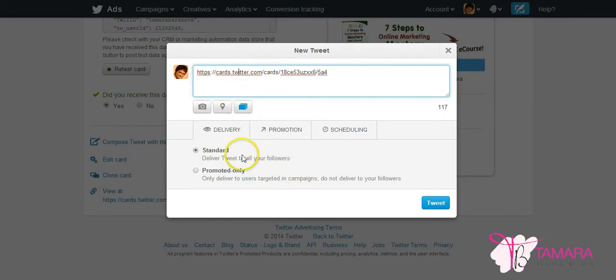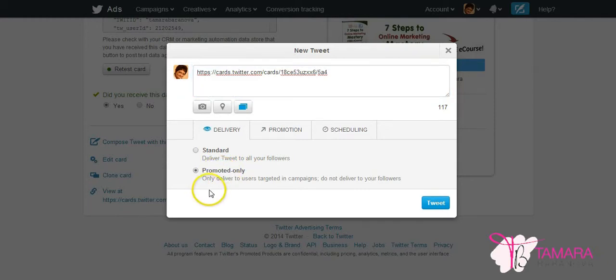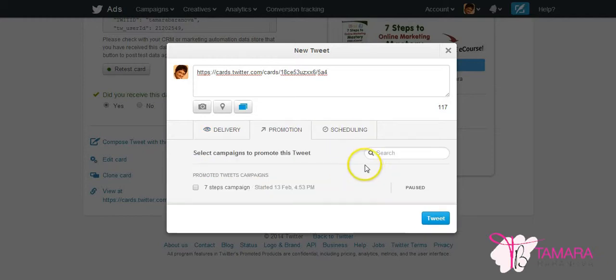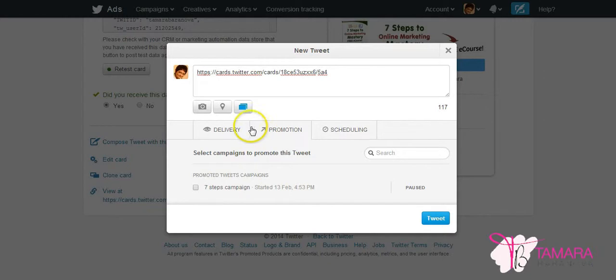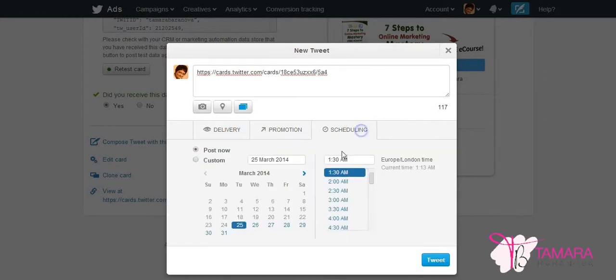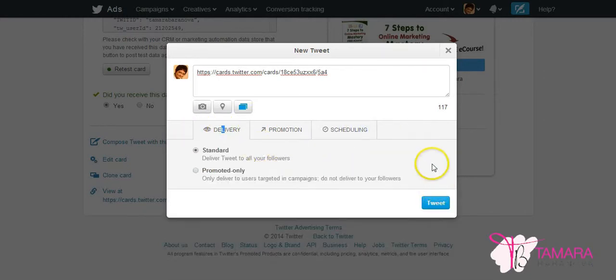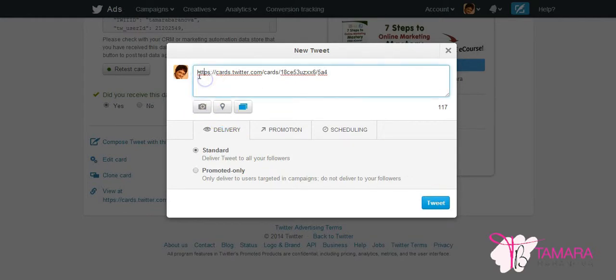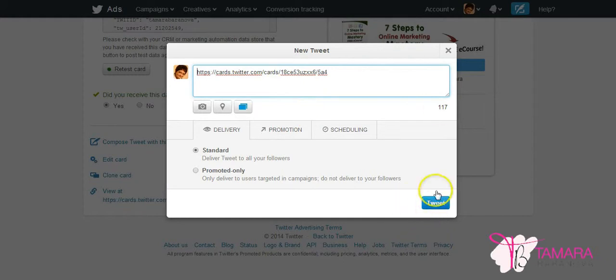But you can also set up a promoted tweet. So promoted tweets will only be used in your promoted tweet campaign. And then you can say that you want this promoted tweet to be used in one of your promoted campaigns. And you can also say what dates and times you want it to be used. And also what you can do from this interface, you can just write a tweet here and tweet it straight away.